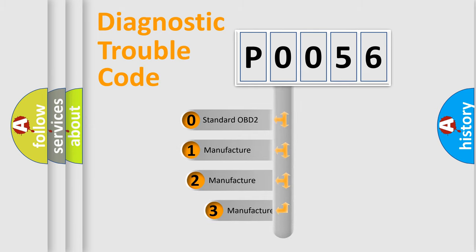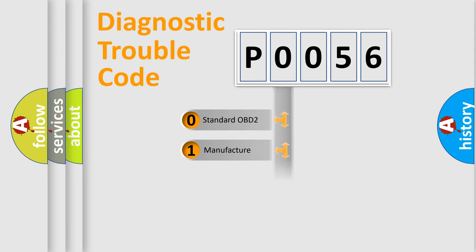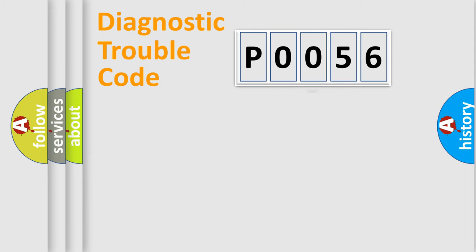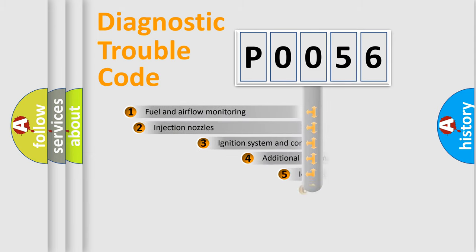If the second character is expressed as zero, it is a standardized error. In the case of numbers 1, 2, or 3, it is a more precise expression of the car specific error.